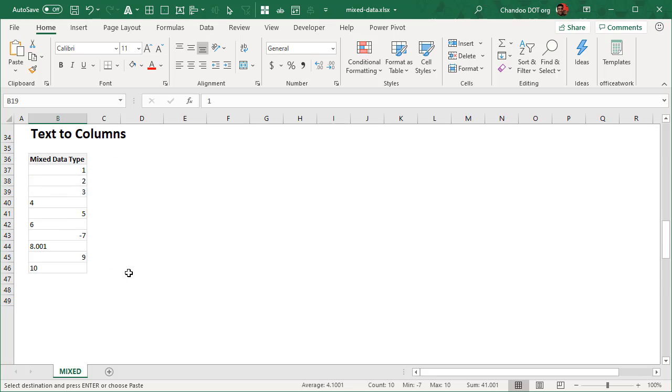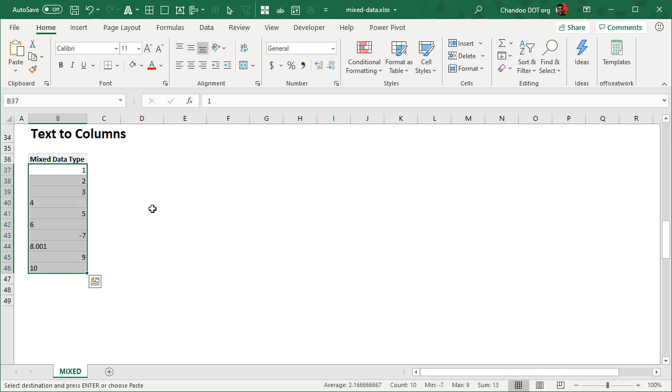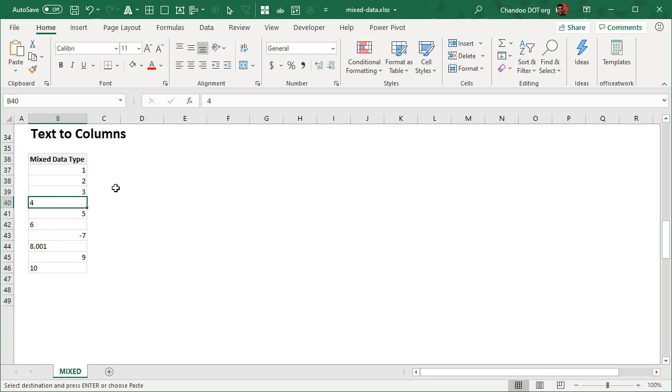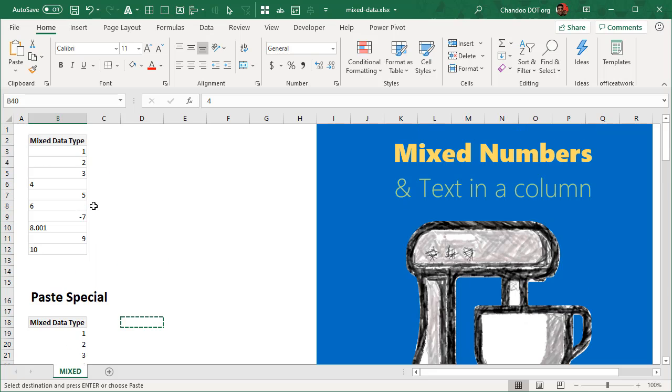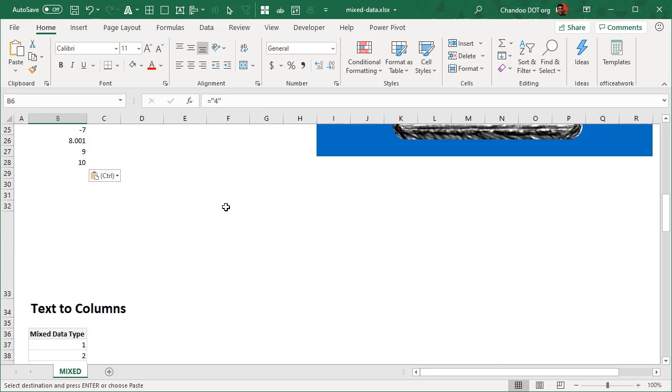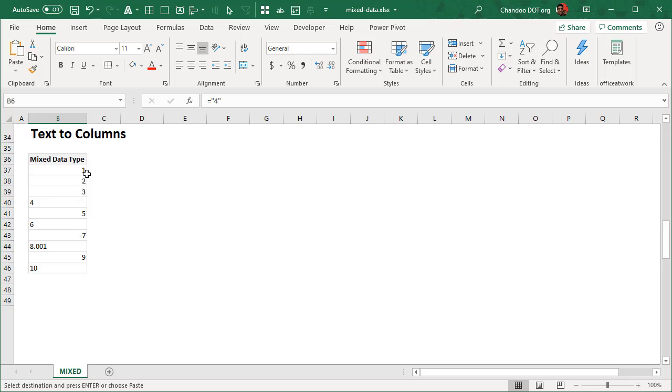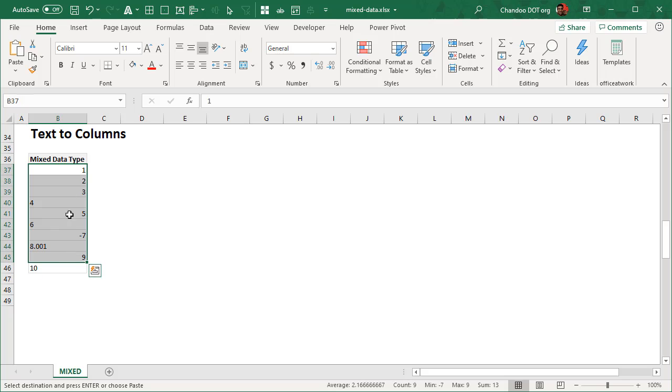The next method is to use text to columns. You have your data like this. This will only work if you do not have text values as formulas. Like here, it's within double quotes four. So that's technically a formula. Whereas here, it is a text value of four that is sitting in that cell.